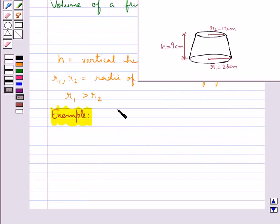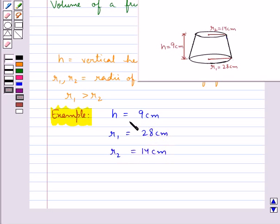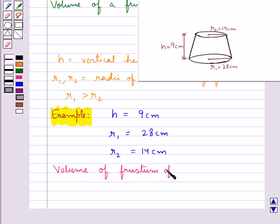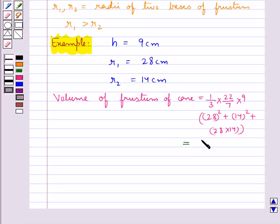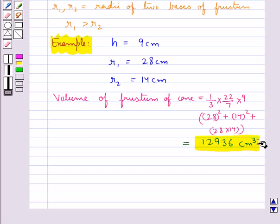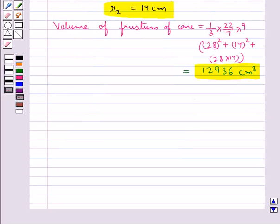Let's consider a frustum where the vertical height h is given as 9 cm and the radii r1 and r2 are given as 28 cm and 14 cm. The volume of the frustum of a cone is given by (1/3) × π × h × (r1² + r2² + r1·r2), and this comes out to be equal to 12,936 cm³. Thus we have got the volume of the frustum given the vertical height and the radii of the two bases.